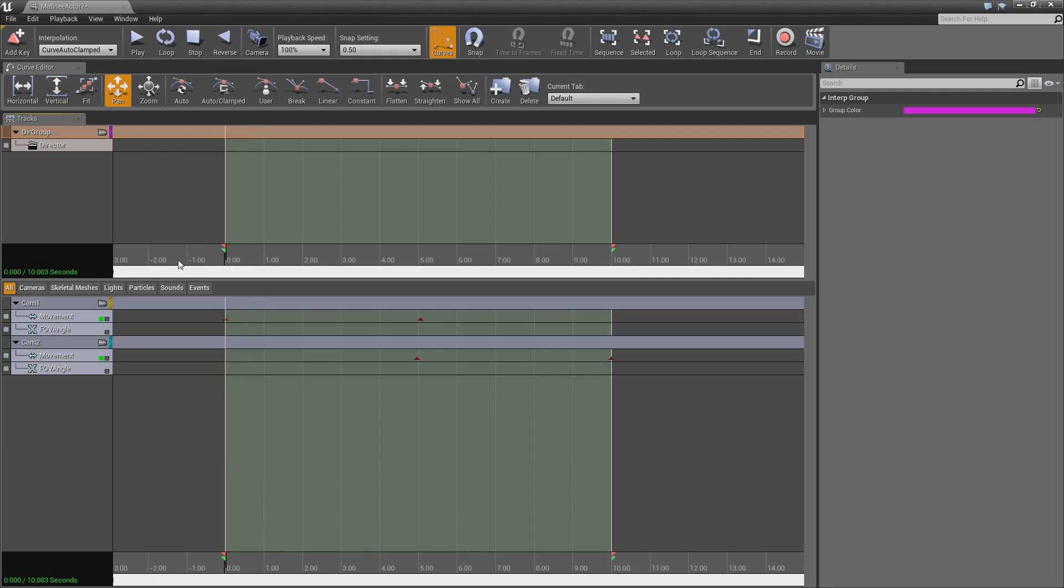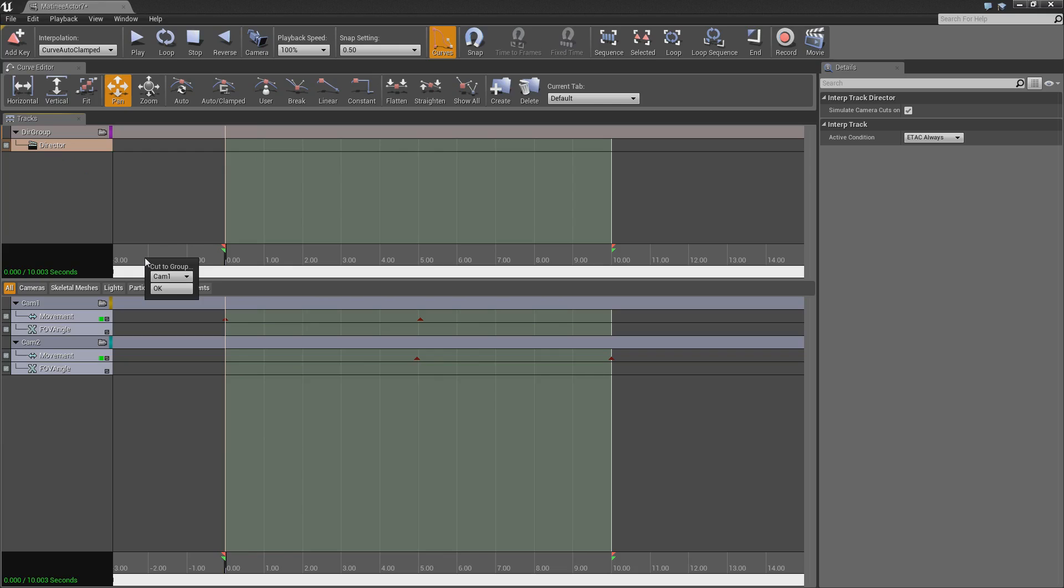So at 0 seconds, we are going to want it to be the first camera. So make sure you've got director selected, go to 0 seconds, push enter, and select the camera you want. So we want camera 1 to be at 0 seconds, and click OK.